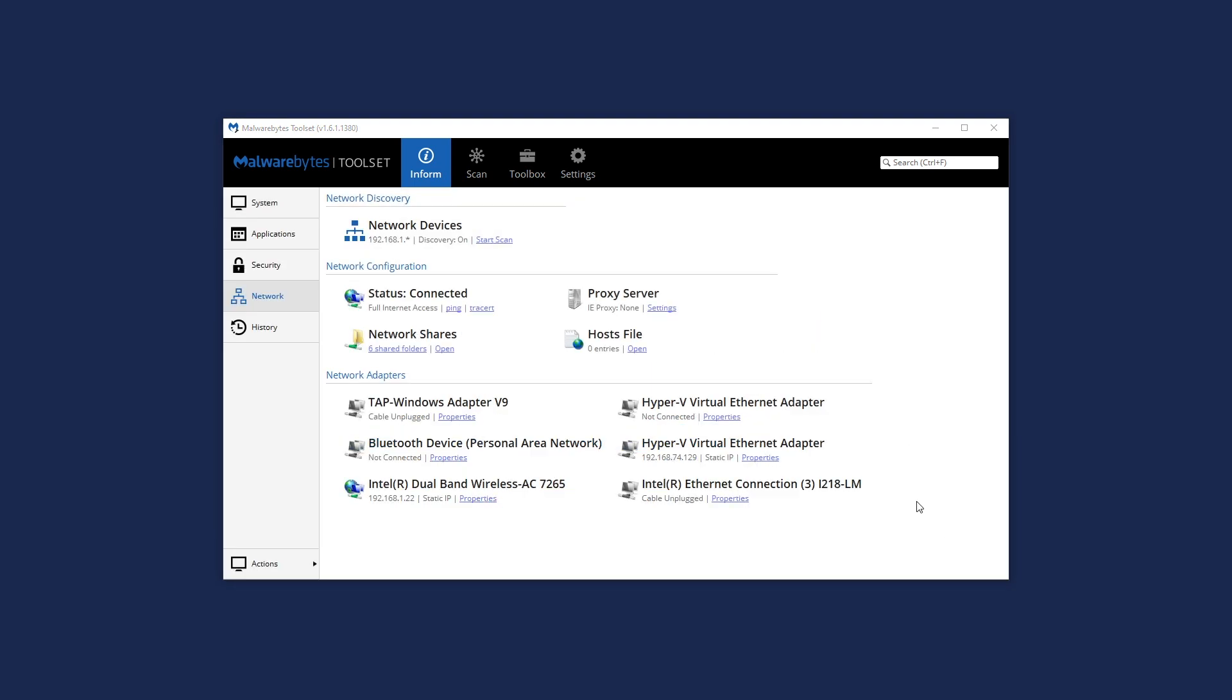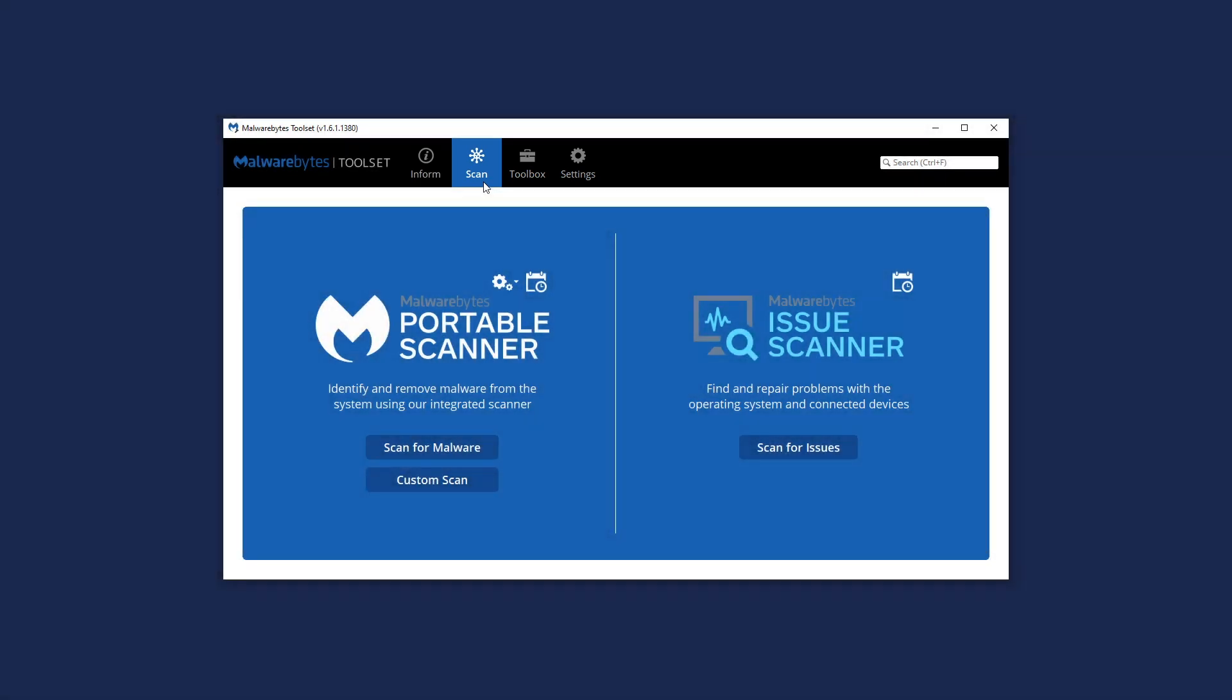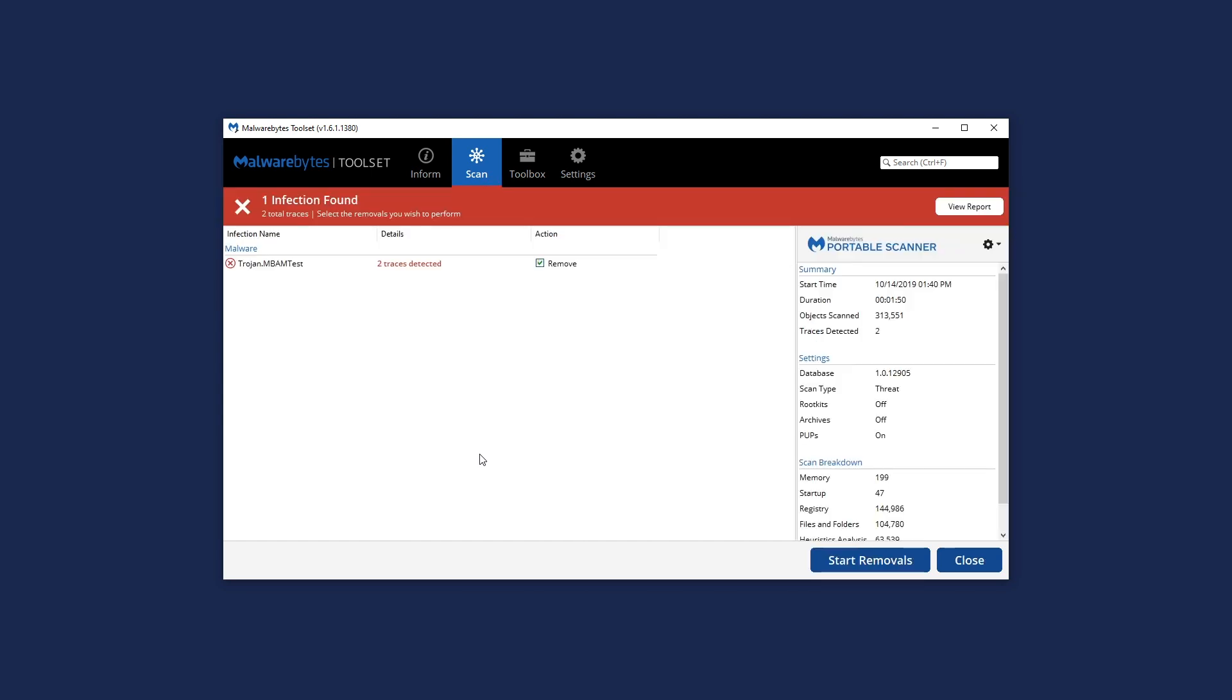Need to crush a malware infection? No problem. With the toolset, you have the power of the Malwarebytes portable scanner right at your fingertips.